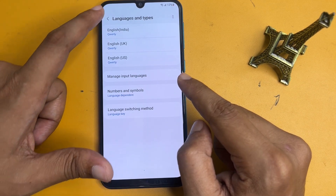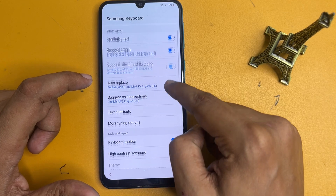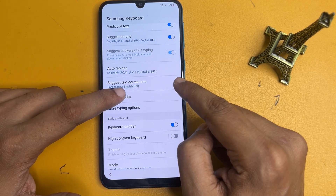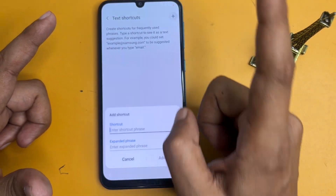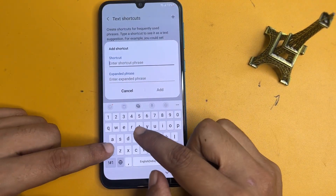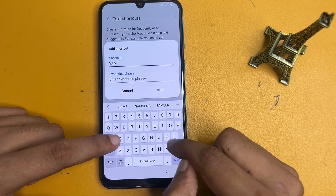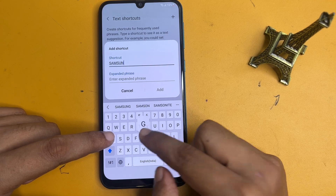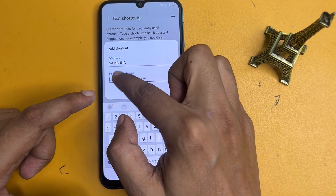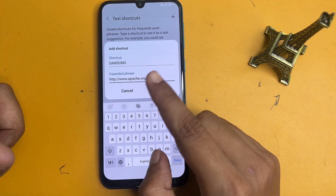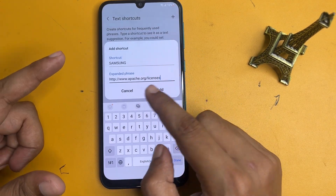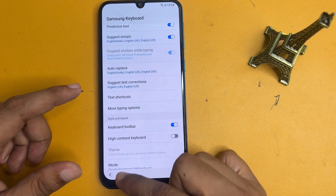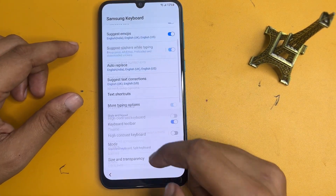Go back. Now you will see an option called 'Text shortcut.' Click on it and press the add button. In the shortcut field, type the shortcut text. In the replacement field, paste the website URL that was copied from that earlier page. Click the add option, then go back. All setup has been done, go back.